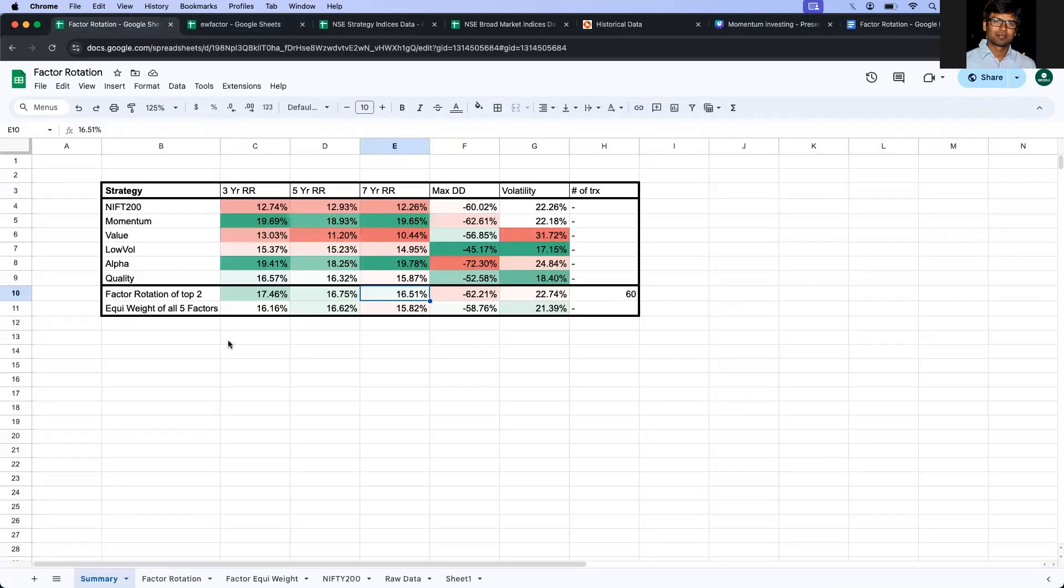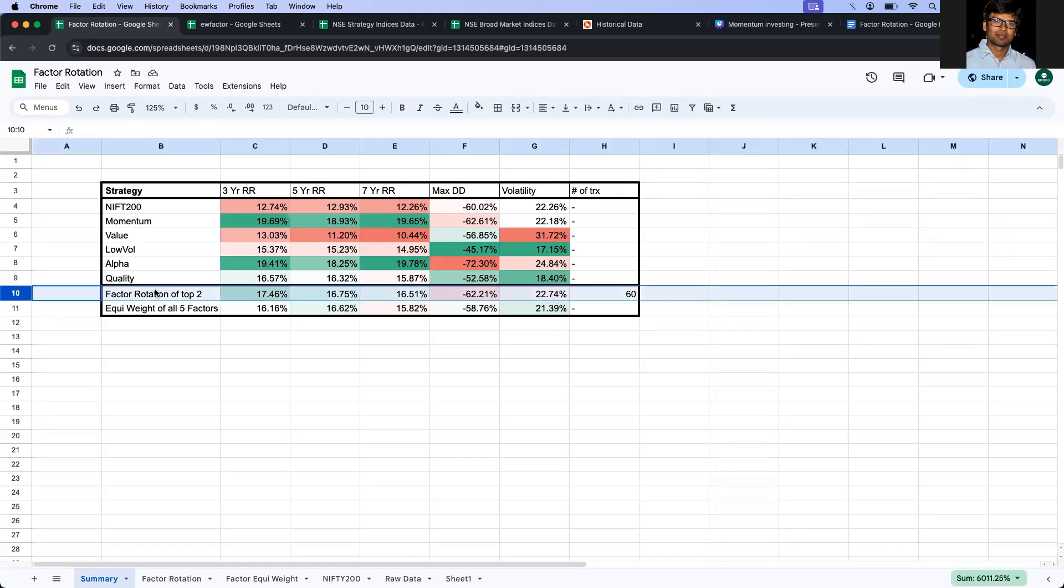So if you simply look at the returns without any deductions, then the factor rotation strategy is good.